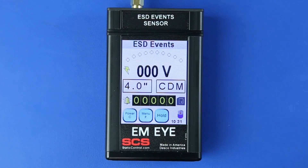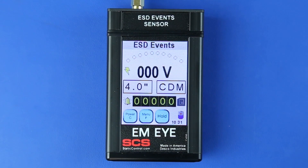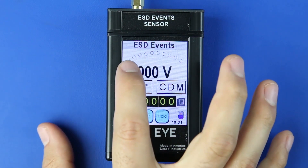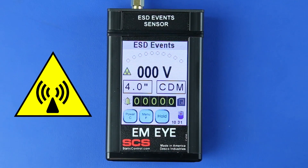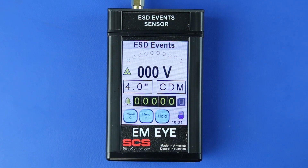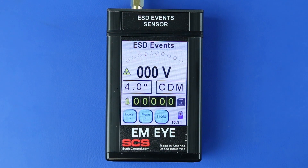When the lightning bolt icon is displayed, the noise filter is enabled. In this mode, the EMI Meter will detect ESD events that are mostly CDM in nature. Press the lightning bolt icon to toggle to a triangle icon. When the triangle icon is displayed, the noise filter is disabled. In this mode, the EMI Meter will detect most signals including ESD and some EMI signals.